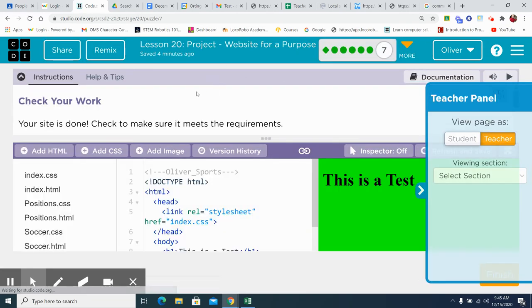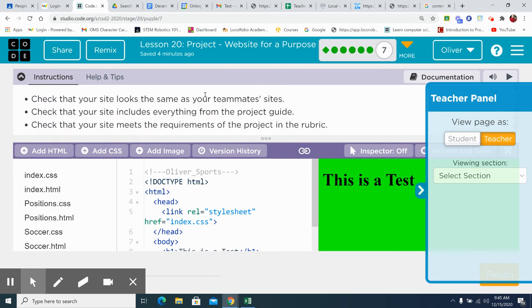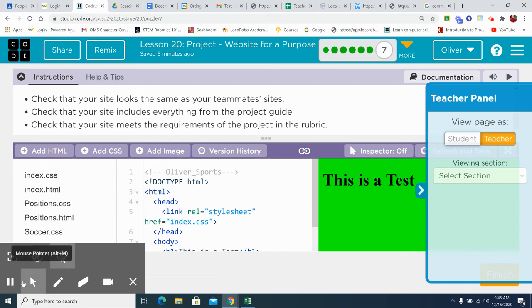Your site's done. Now go look at your rubric and make sure that your site looks like your teammate's sites. Make sure everything is included from the project guide or the rubric. Make sure everything is in there. Okay. Check it. Check it twice. Use that rubric. I'm a big stickler for rubrics. And I've seen a lot of kids become really successful because they use the rubric and they learn to use that to help them. And that's lesson 20. Be successful. Use your rubric. Follow the guidelines. Have a great day.